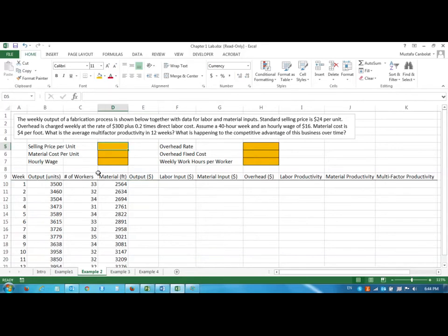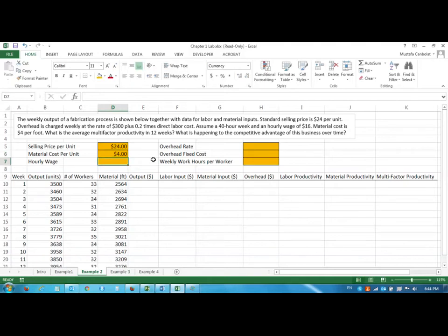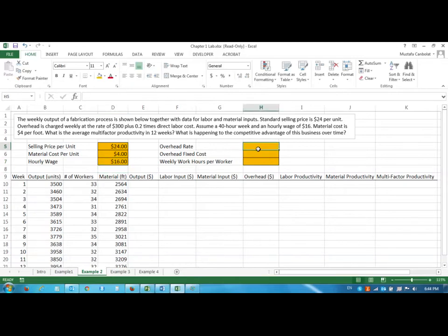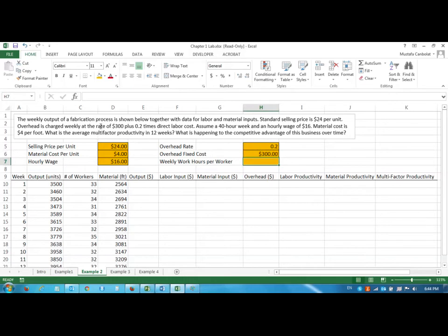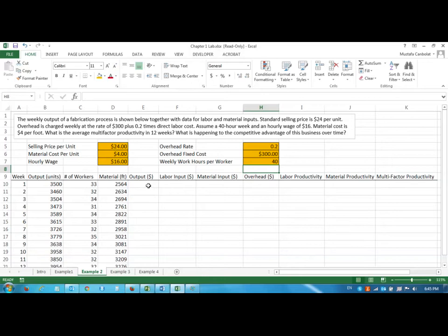We are going to start entering the values for this worksheet that we have done in the computer lab as well. Selling price we have $24, material cost we have $4, and the wage of the workers $16. The overhead rate is 0.2, and $300 is the fixed cost of the overhead, and the weekly work hours per worker is 40 as assumed.